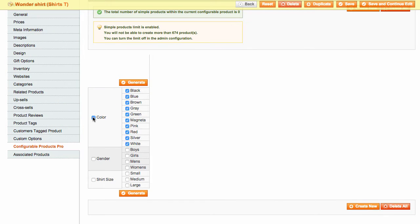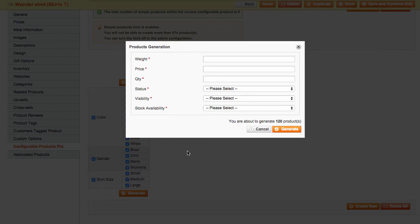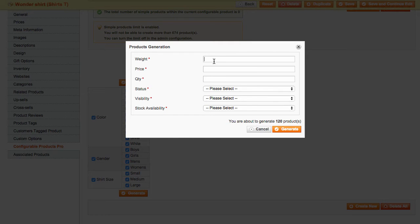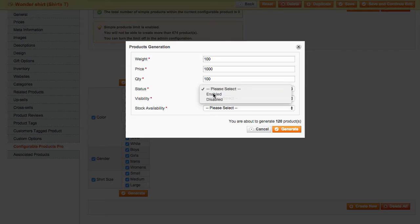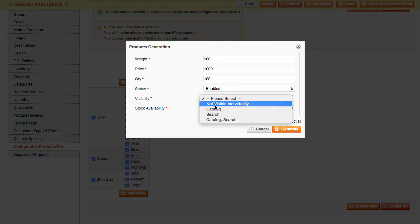Now, choose the attributes and values you wish to create simple products with and click Generate. A menu will pop up where you can pre-define default values for your simple products. Just remember that you can always change these default settings for individual products later.